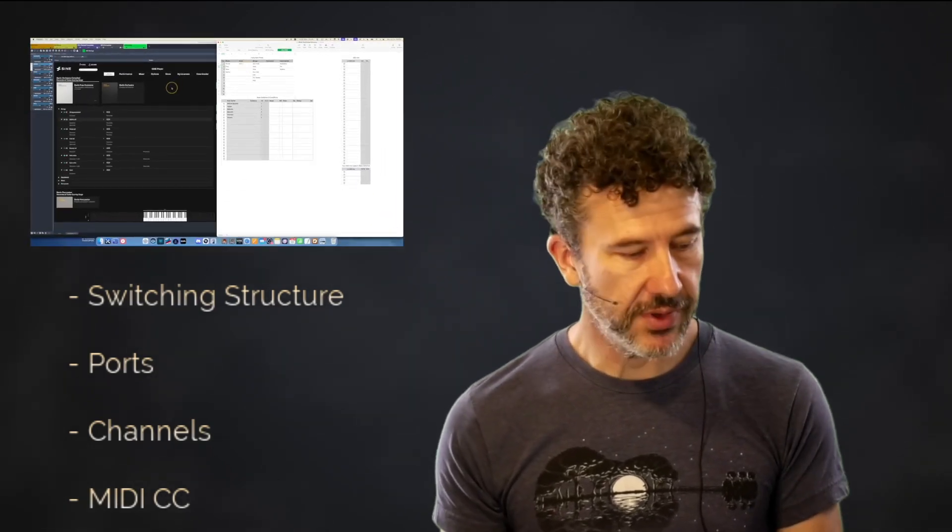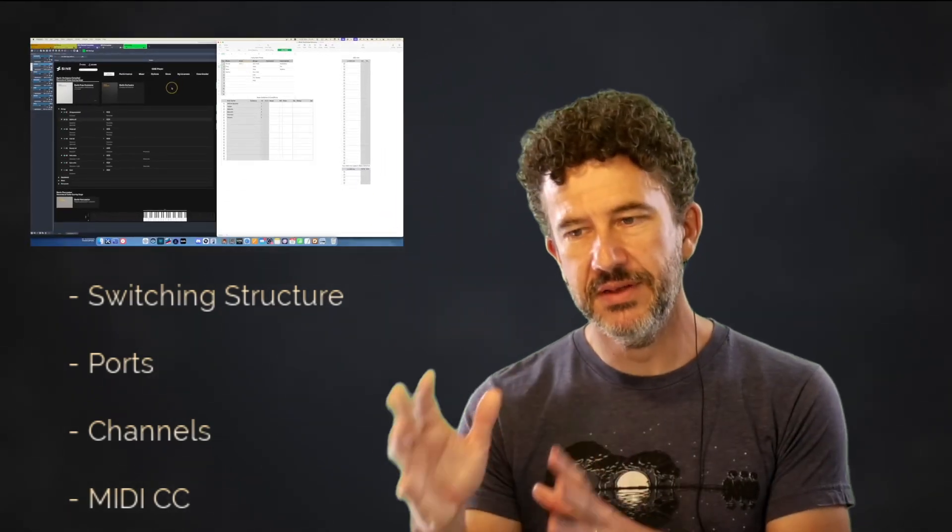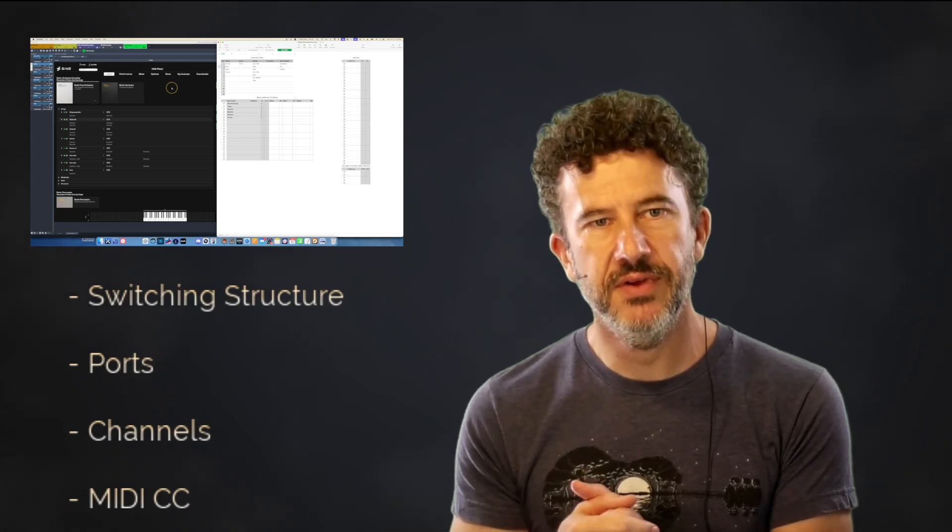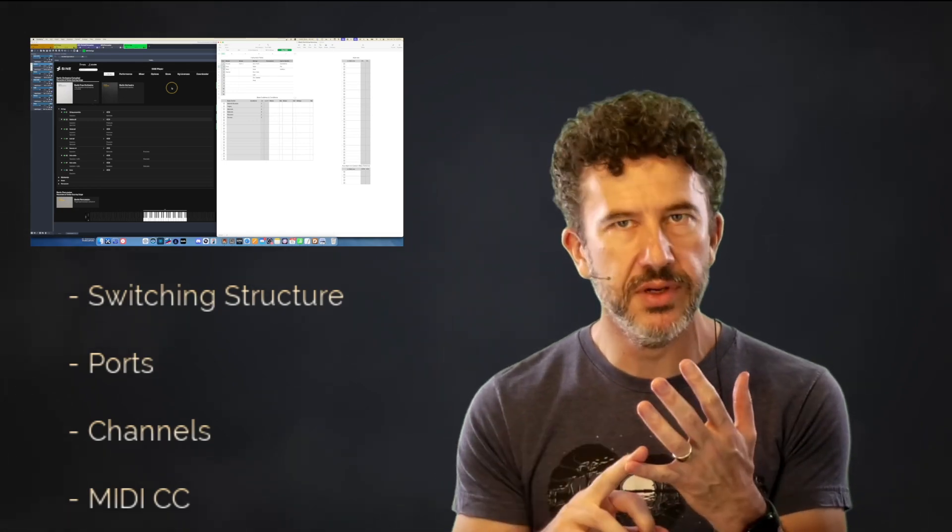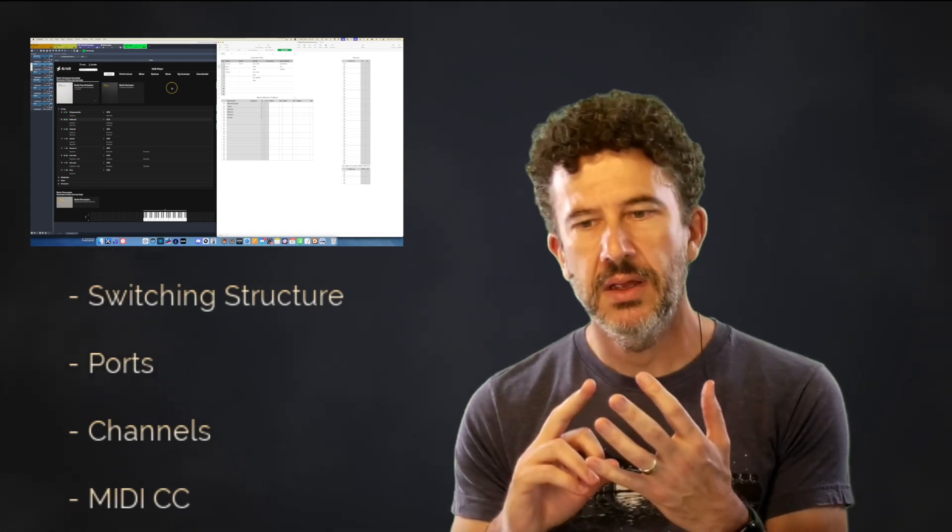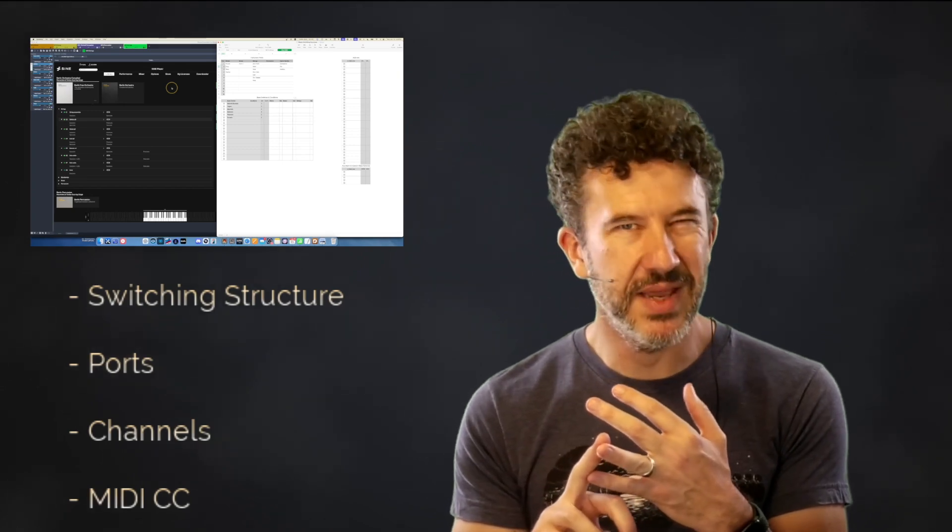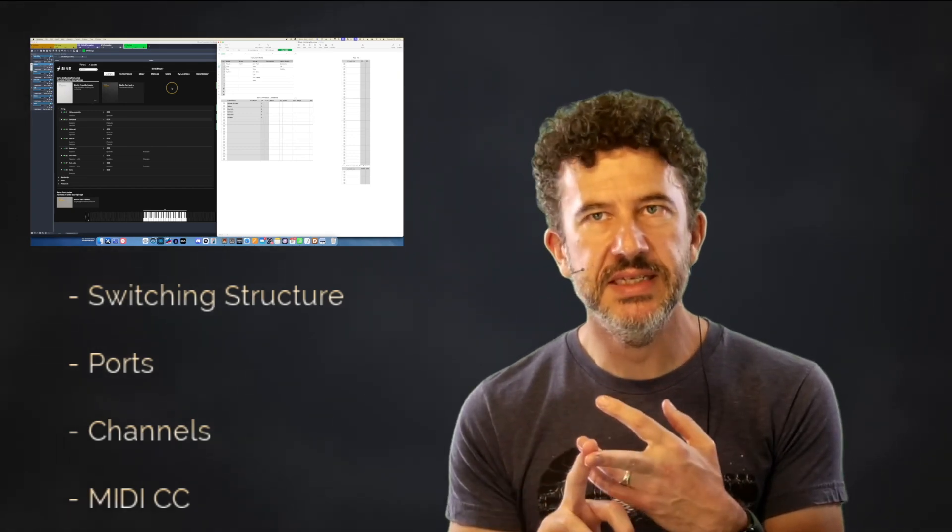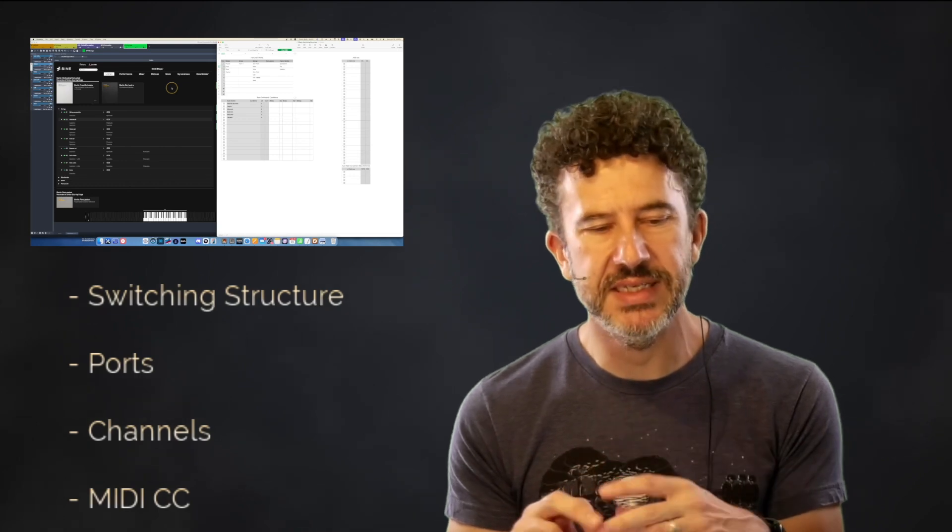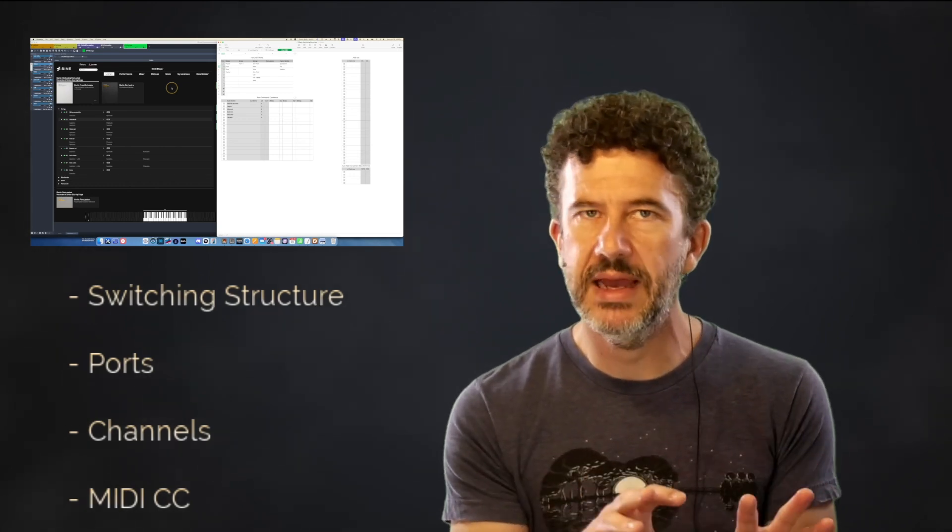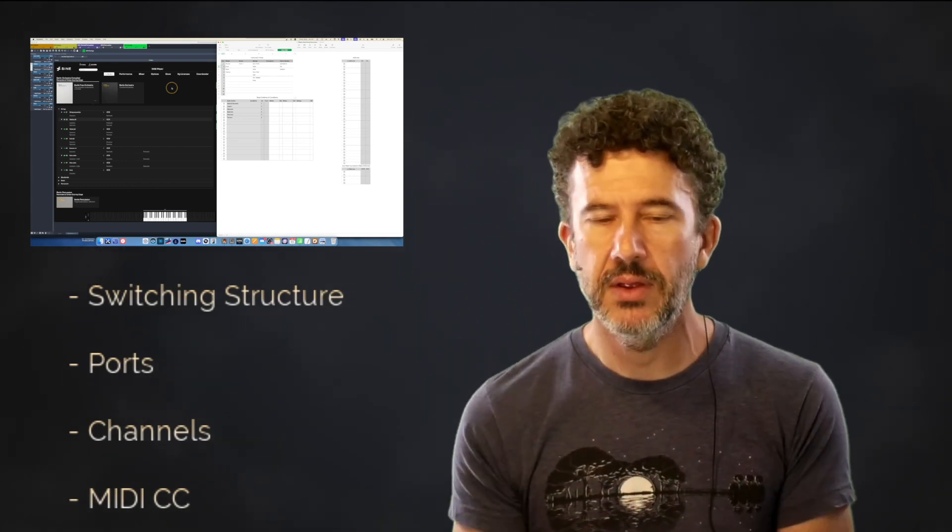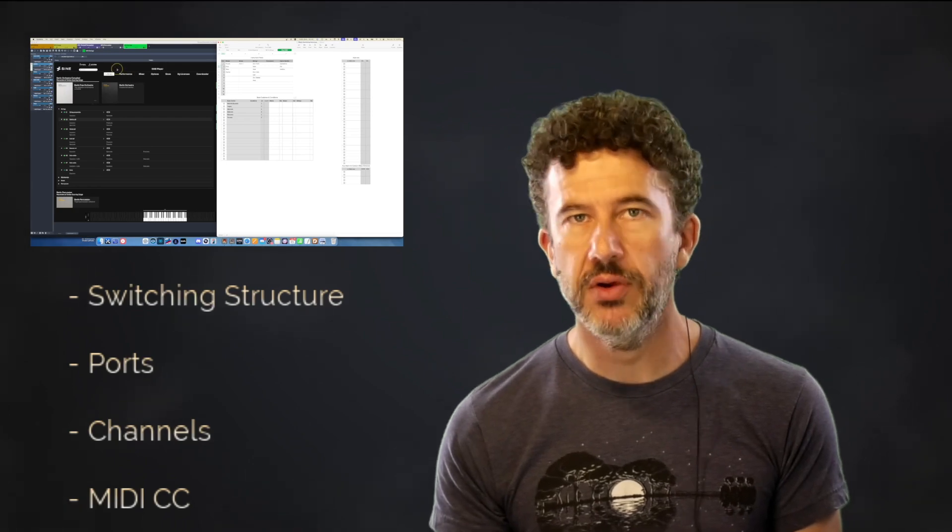At this point, we've covered the fundamentals of the switching structure. We've covered the fundamentals of using ports for instruments, channels for base switches and main articulations, and then MIDI CCs for add-ons. I've given you some examples of all those and shown you why and how I have VE Pro setup, as well as Dorico.